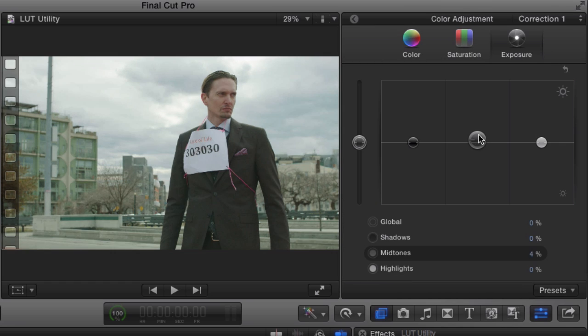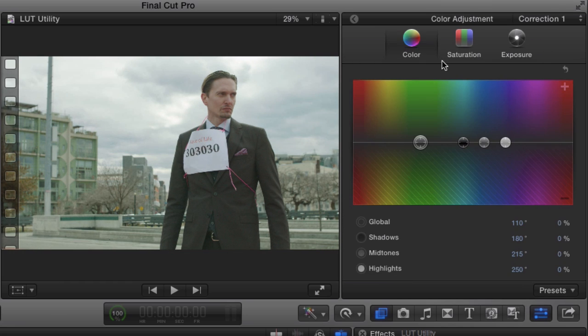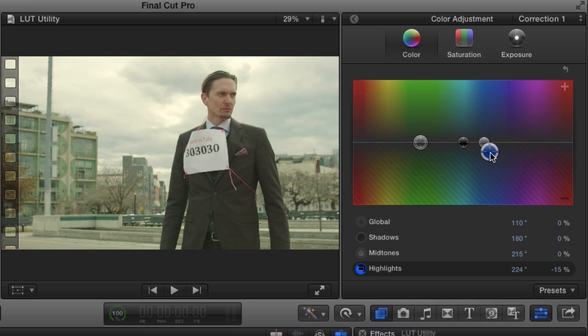From the color board, we can increase the exposure in the midtones and warm up the clip in the highlights.